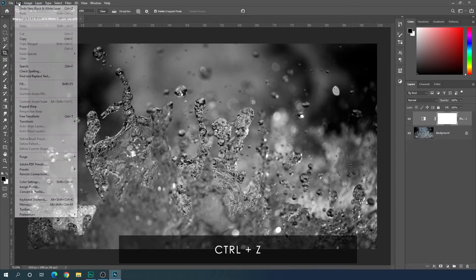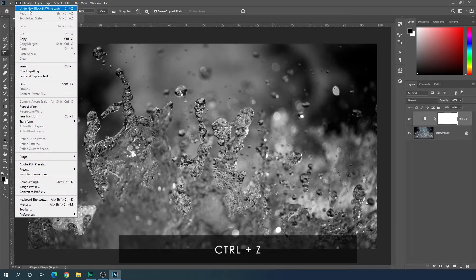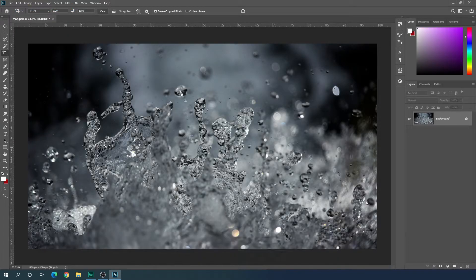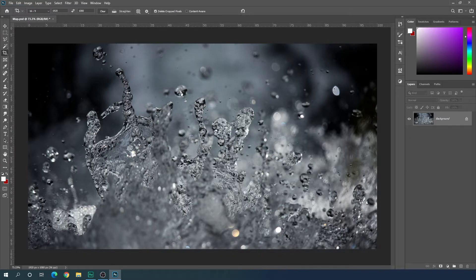Alright, now just go to edit, click on undo and go back to your original image. After that, let's type a text right over here.